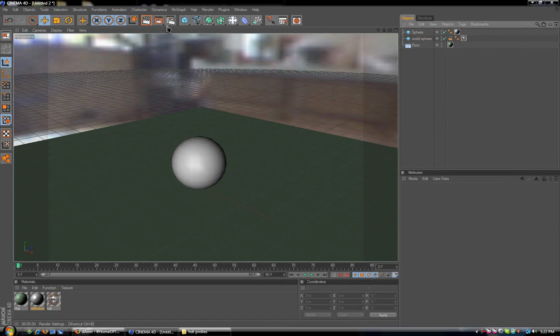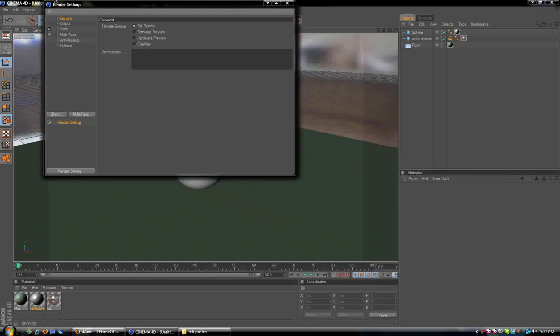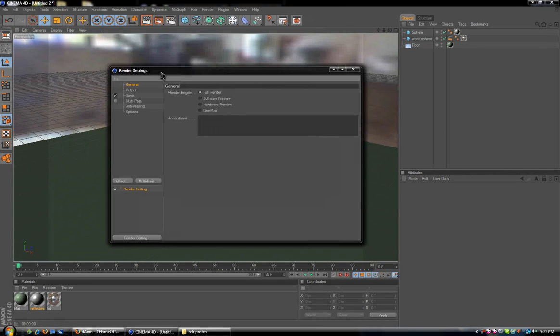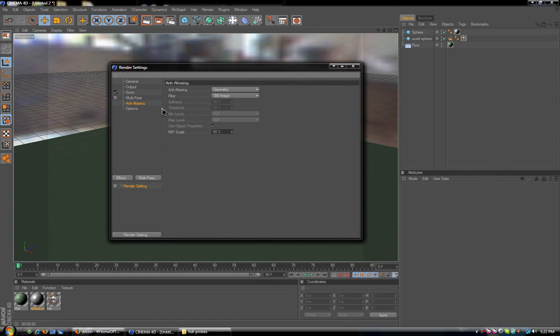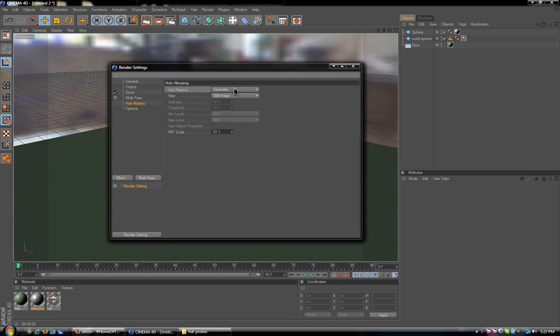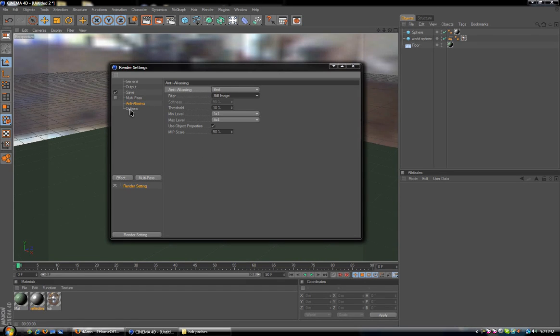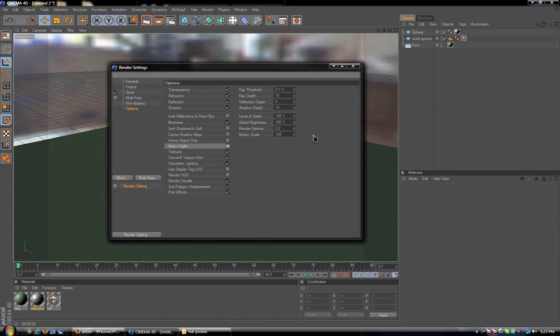What we also need to do next is go into our Render Options, which can be found by this button here. Click the Render Options and we get our Render Settings. We want to go to our Anti-aliasing, and under the Anti-aliasing tab, go to the drop-down list and select Best. We don't really need to fiddle with anything else, so just set it to Best. Go to the Options page and turn Auto Light off. If we don't turn Auto Light off, it won't do the HDR Render, so it's very important that you turn it off.